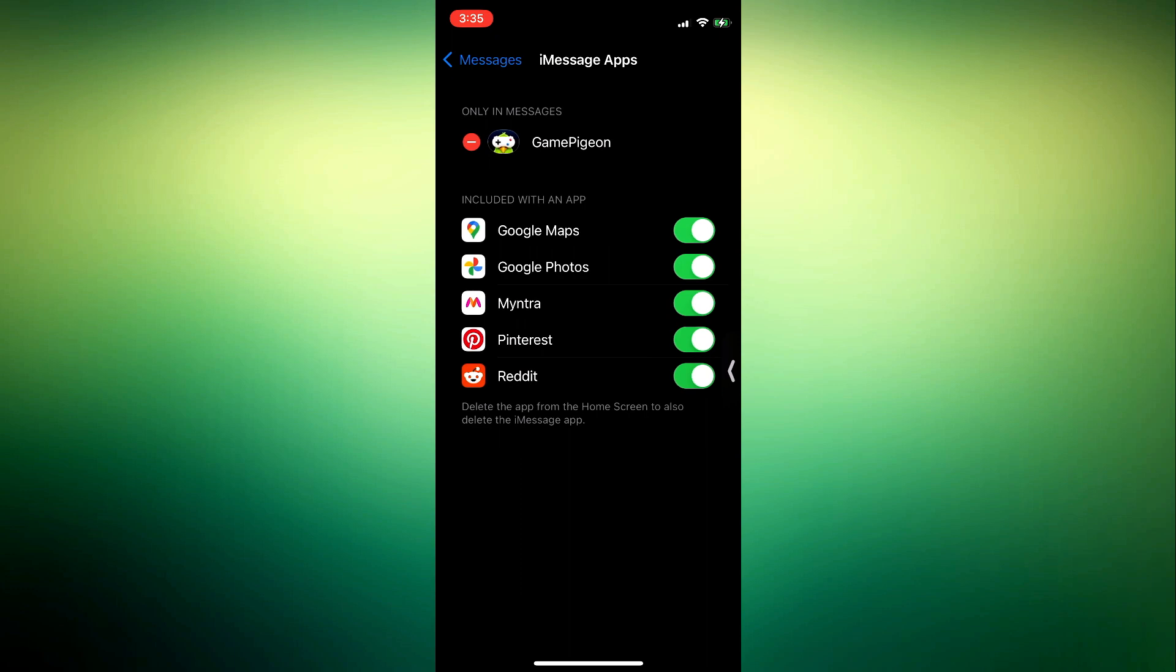Once you click on iMessage apps, you are going to see Game Pigeon right here at the top, only in messages.